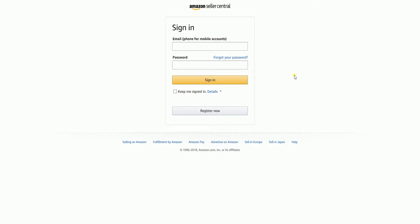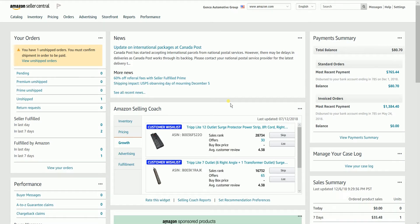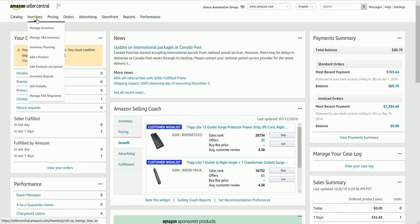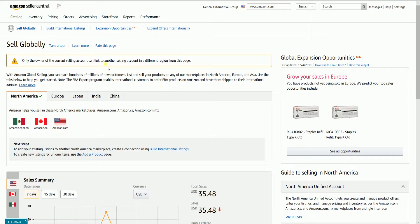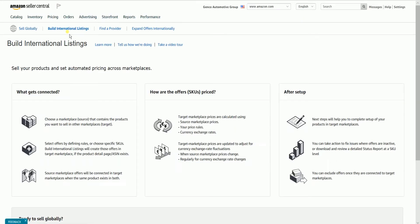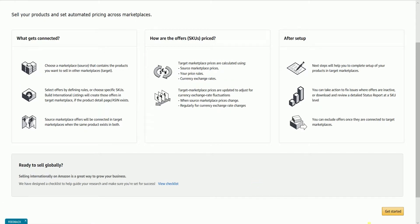To access the Build International Listing Tool, you need to log in first to your Amazon Seller Central account at sellercentral.amazon.com. Hover your mouse to the Inventory tab and select Sell Globally on the dropdown. Click the Build International Listings on top. Scroll down to the bottom and click the Get Started button located on the bottom right.